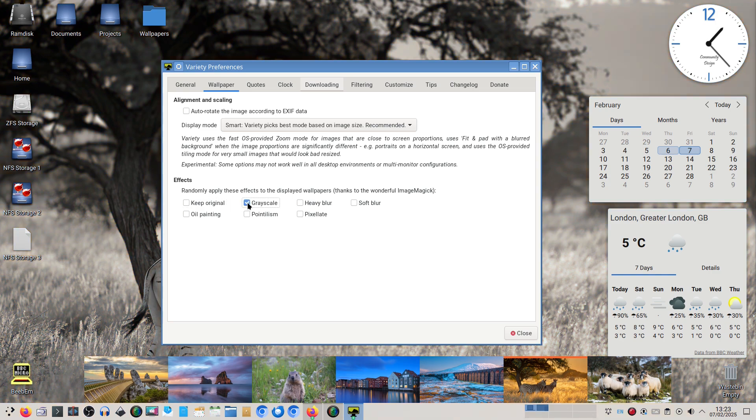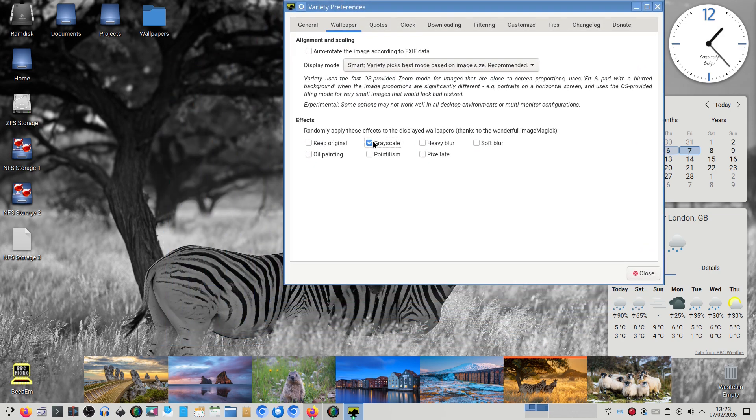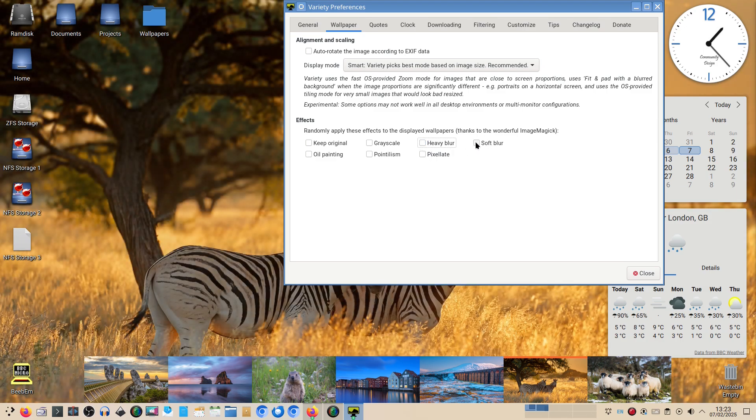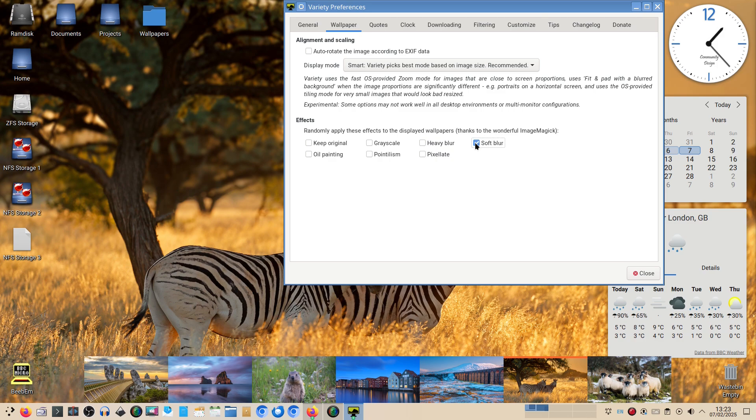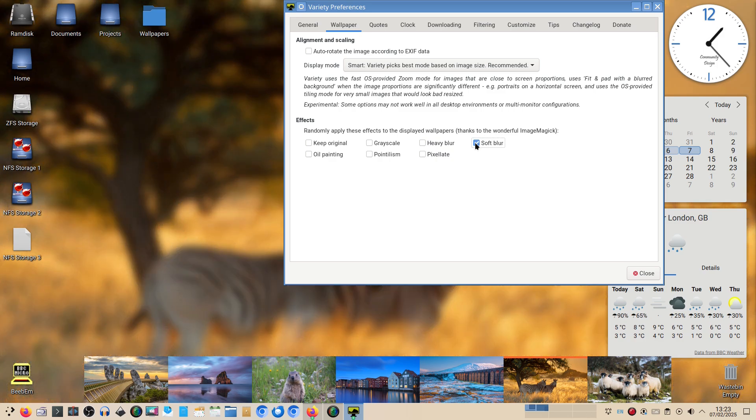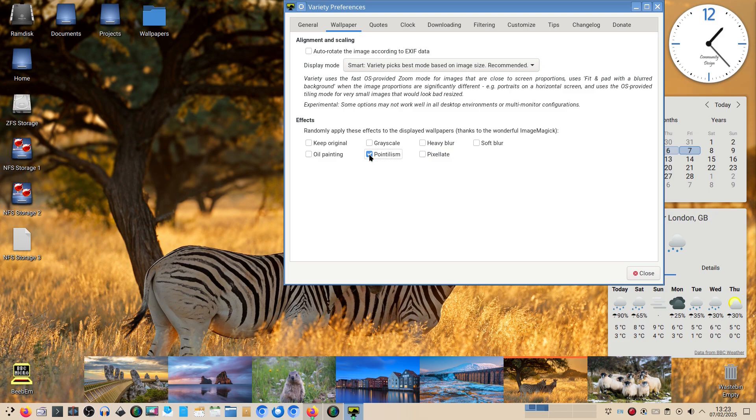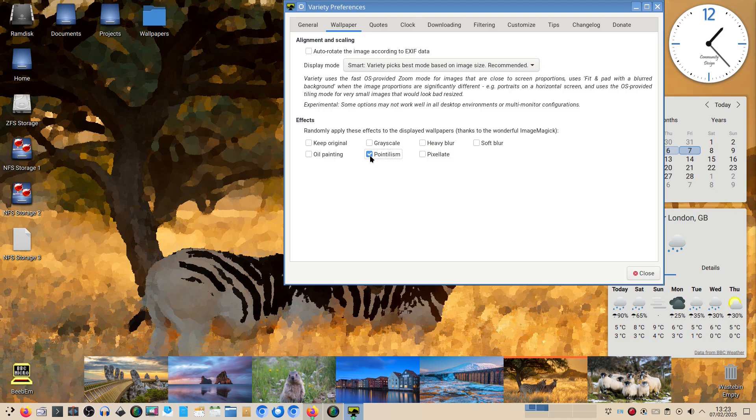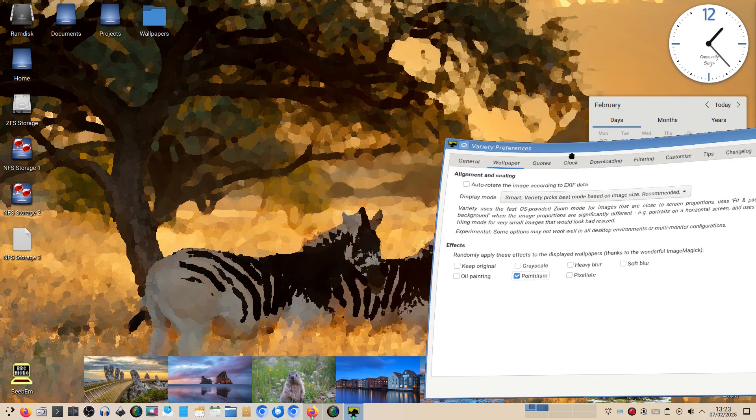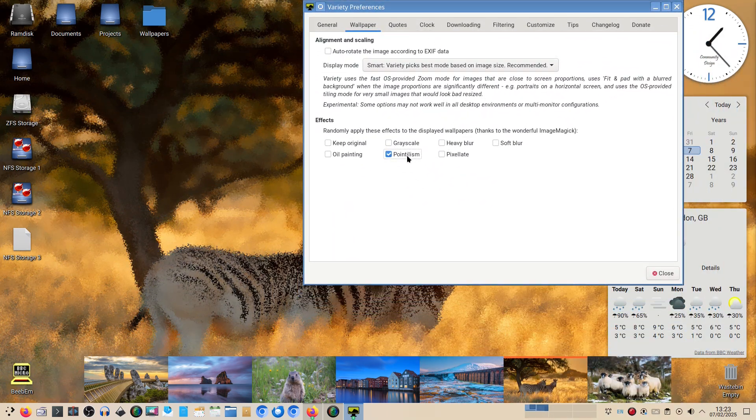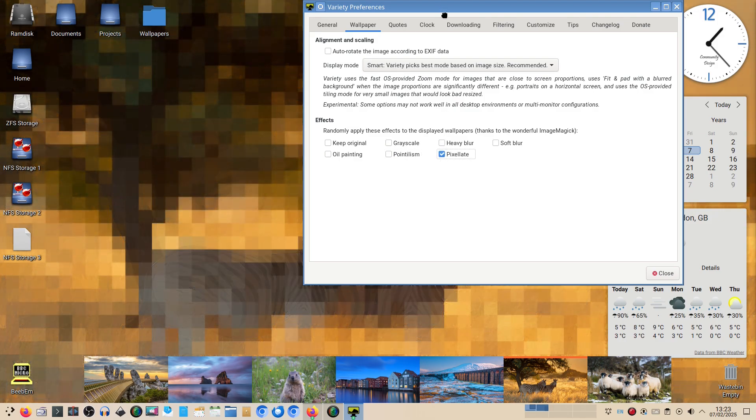We're going to have a look at the effects. Keep original obviously it's not going to change it. Grayscale - okay, that's very artistic. I like that. Heavy blur - I don't like that because what's the point of having wallpaper. Soft blur, which I think is the Ubuntu default, I'm not sure I've read somewhere, and that's pretty cool. Oil painting - no, it doesn't do it, okay.